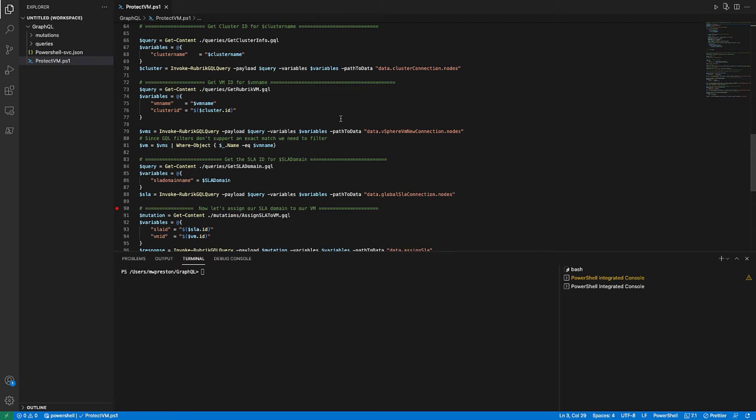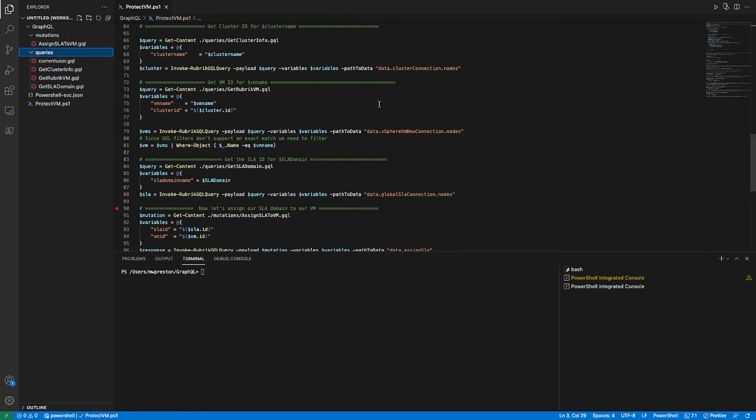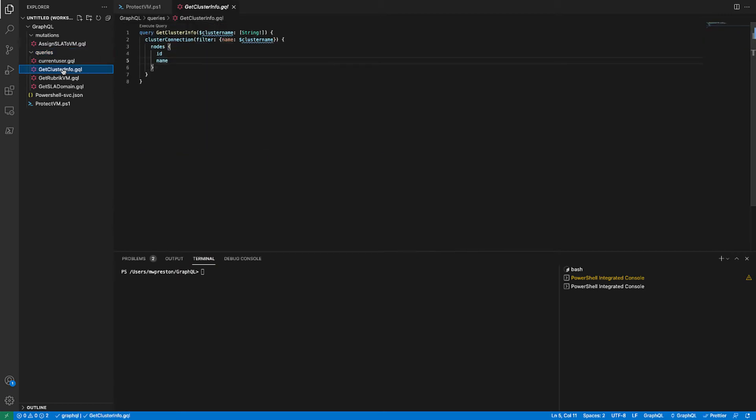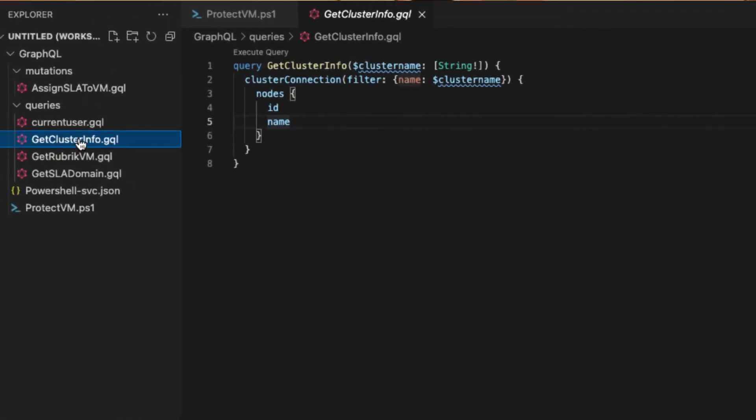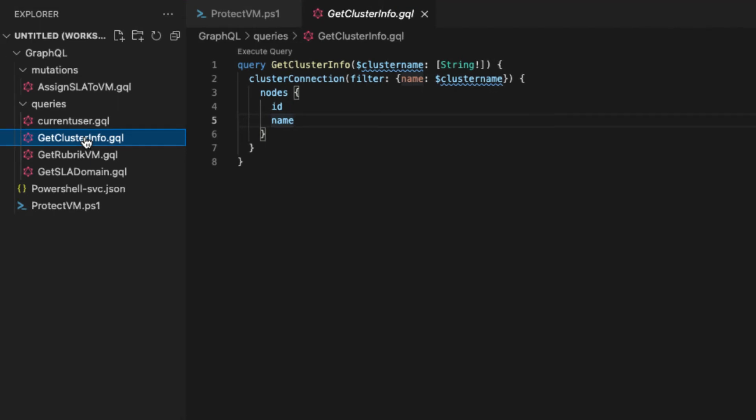So for this, we're going to use a query designed to get our cluster information. Now for readability, I've chosen to actually break out all of my queries and mutations into separate files because they can get fairly long and they can really clog up your code screen. So we can see here, I'm reading in from the get cluster info GQL file. So let's have a quick look at that file. So hopefully this looks somewhat familiar, right? It's a pretty basic GraphQL query. We have a variable called cluster name that we need to pass into it. It runs the cluster connection query with the proper filters and it outputs both the ID and the name of the cluster that it finds. So pretty simple.